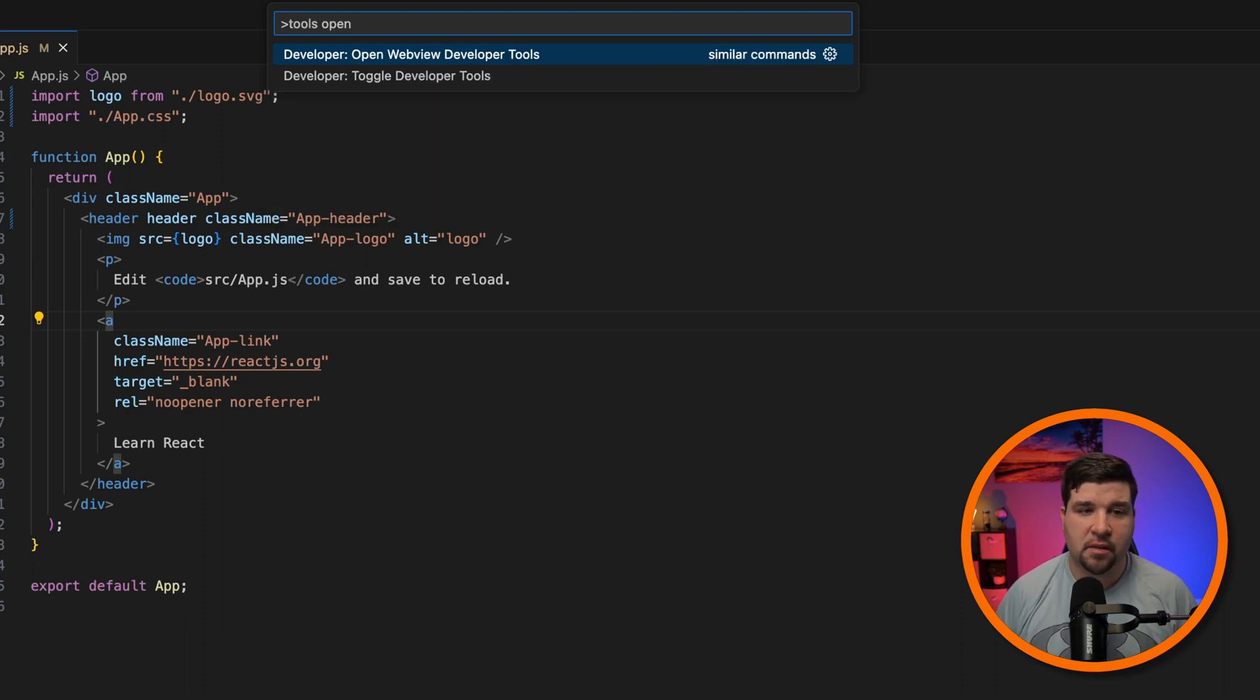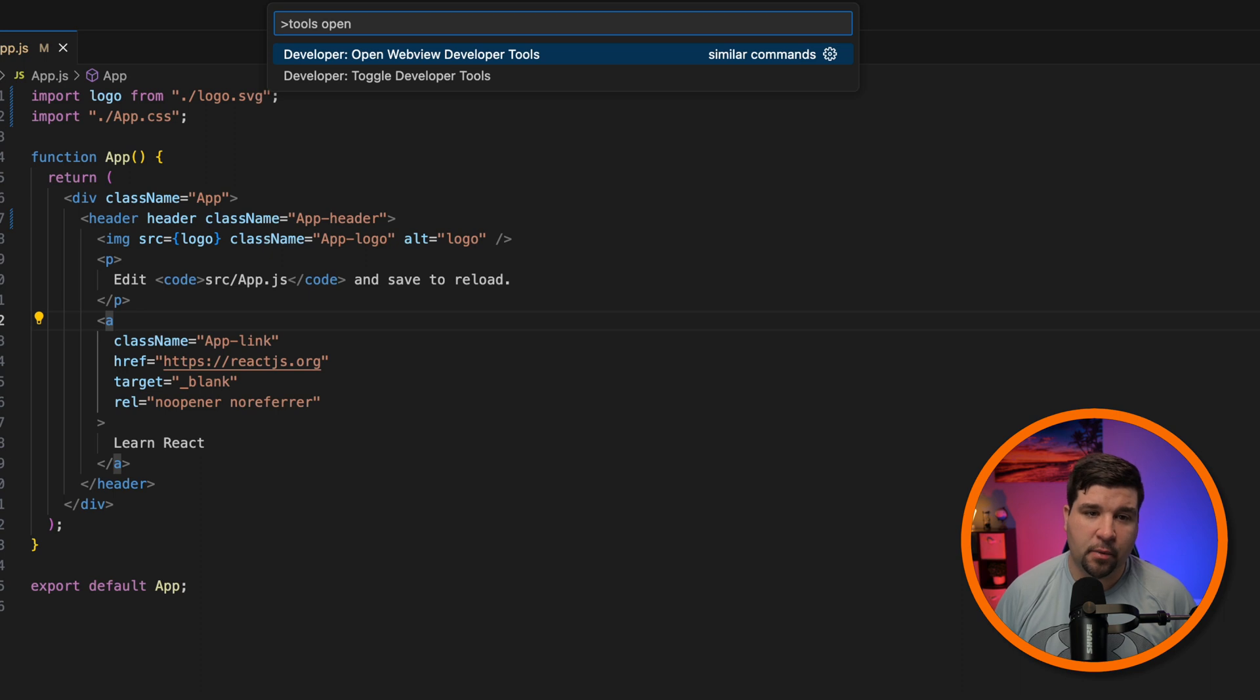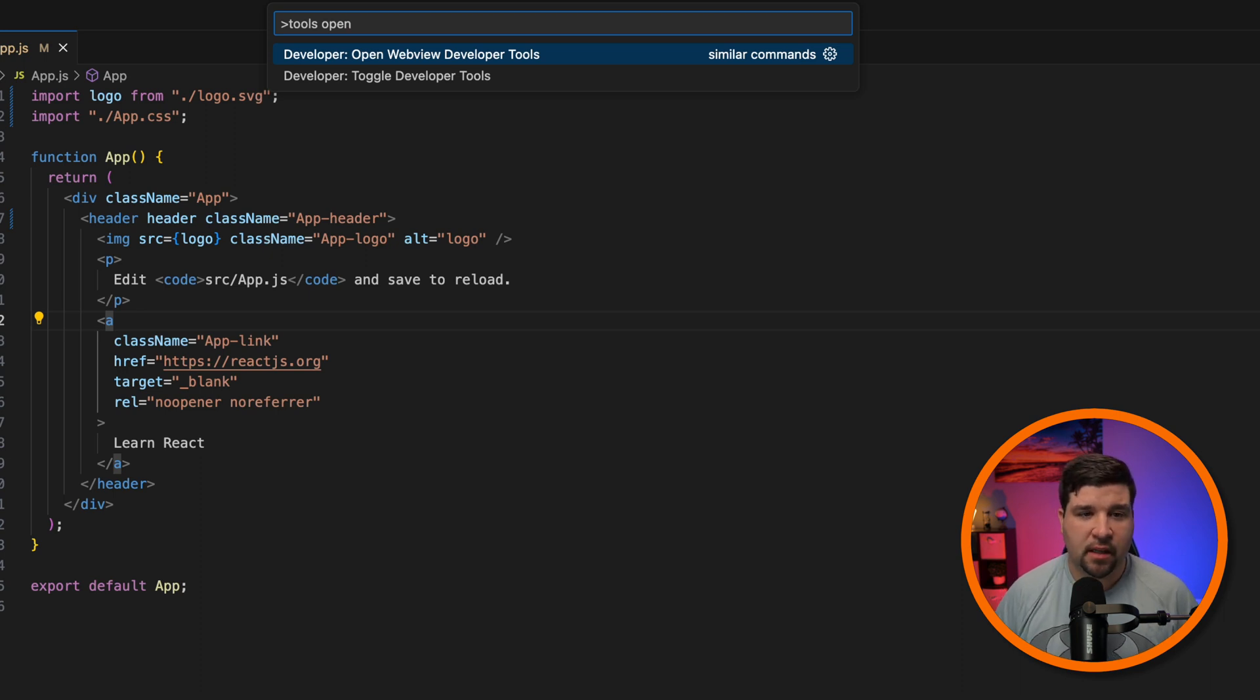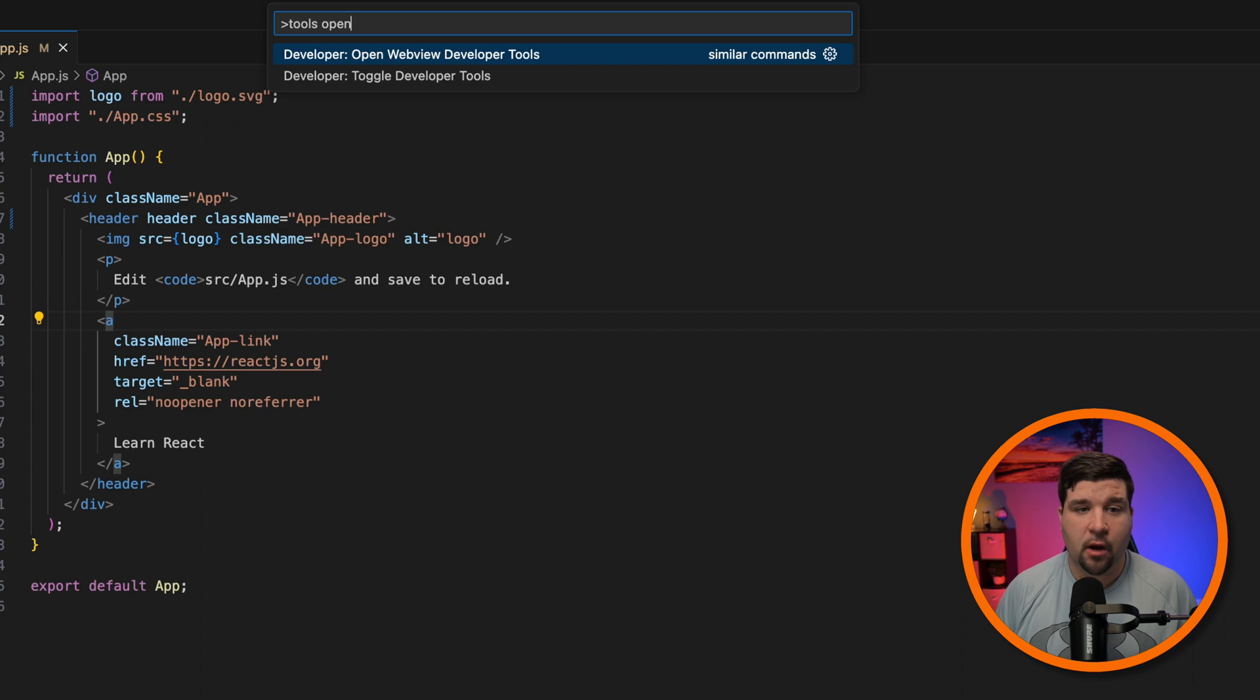I can also search for tools open and still get open developer tools. I also see that I get toggle developer tools, which omits the word open from that search result. This feature reduces the need for precise command memory. If you can't remember exactly what that command was in VS Code, it's easier to find it.